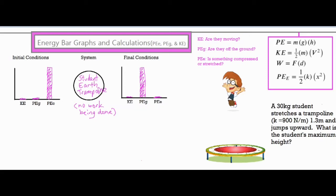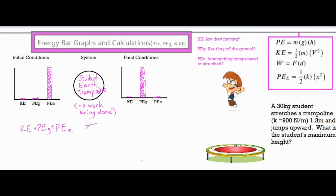For the final conditions, the person has jumped up to their maximum height. At maximum height their instantaneous velocity is zero, so again there's no kinetic energy. They're off the ground at their highest point, so we make the gravitational potential energy bar go all the way up. The trampoline is no longer stretched or compressed, so there's no elastic potential energy — all energy is now gravitational potential energy. Now that we have our bar graph set up, we apply conservation of energy: the sum of all three types of energy initially is equivalent to the sum at the very end.